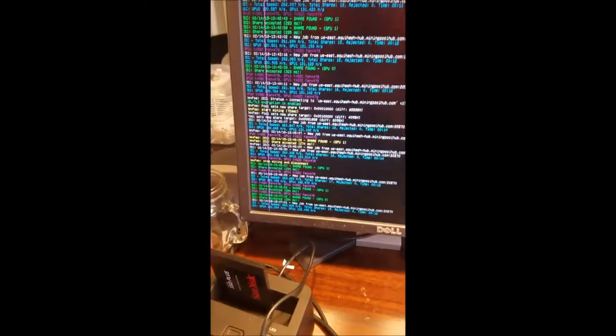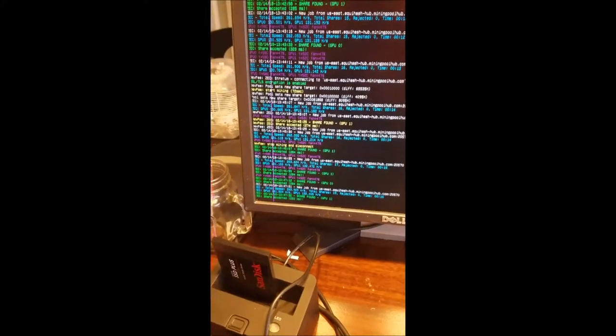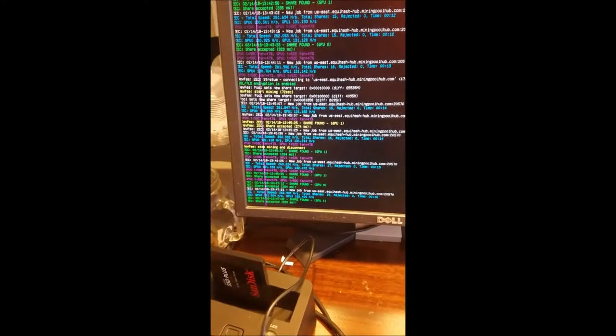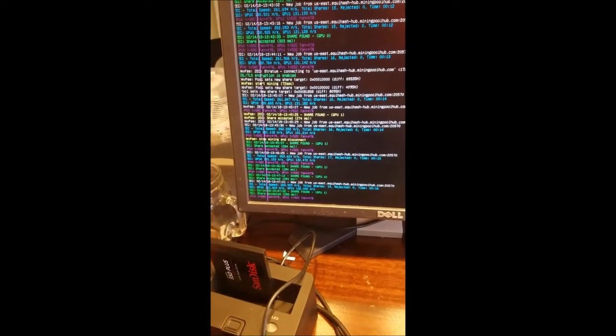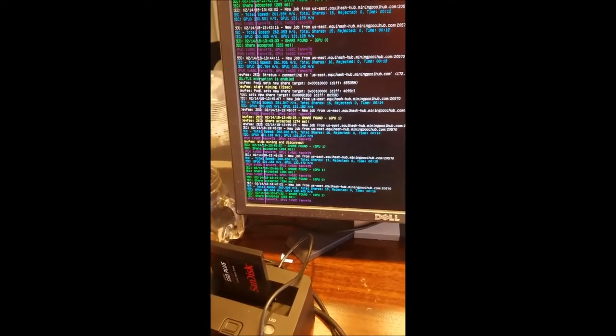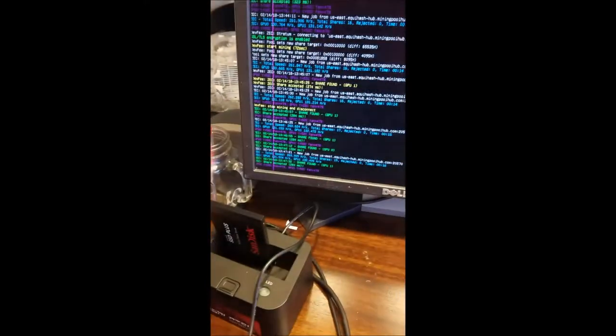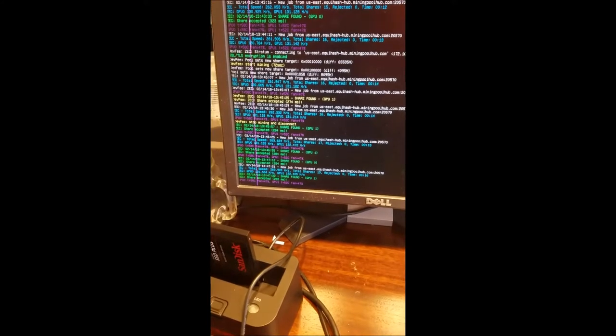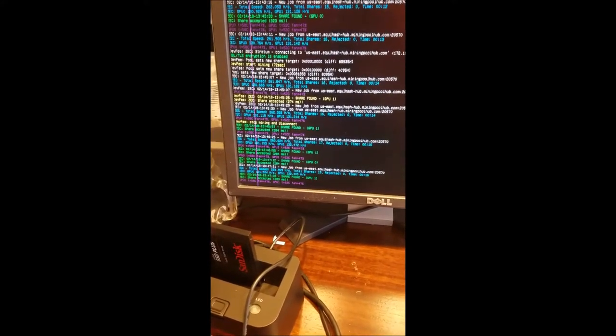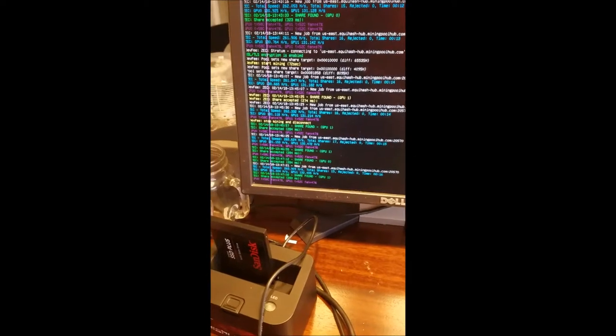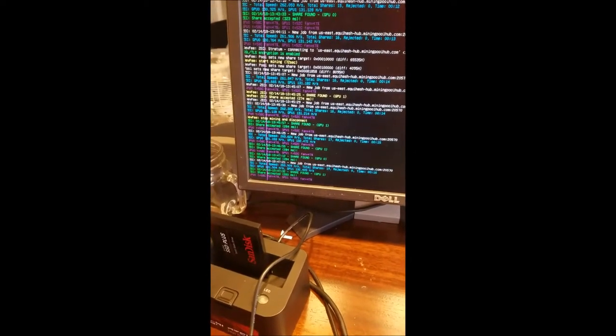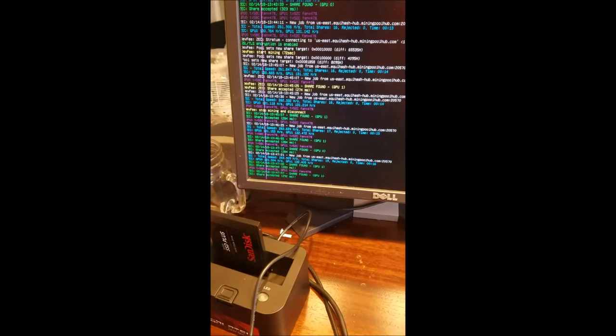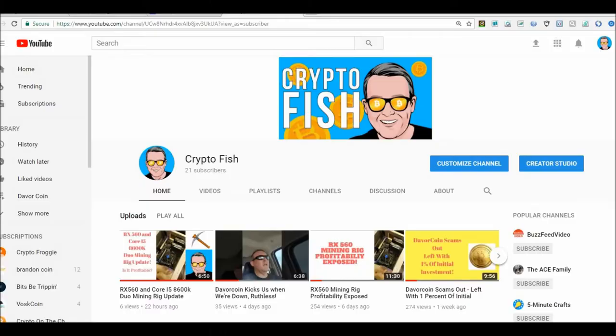So right now as you can see on the computer, I'm back on SMOS and they're up and running. The little BIOS mods I did for those RX 560s only bumped my hash rate up about 10-12% on here for ZCash, and I'm back mining ZCash again. Let's jump into the computer real quick and I'll show you on Simple Miner what it's doing.